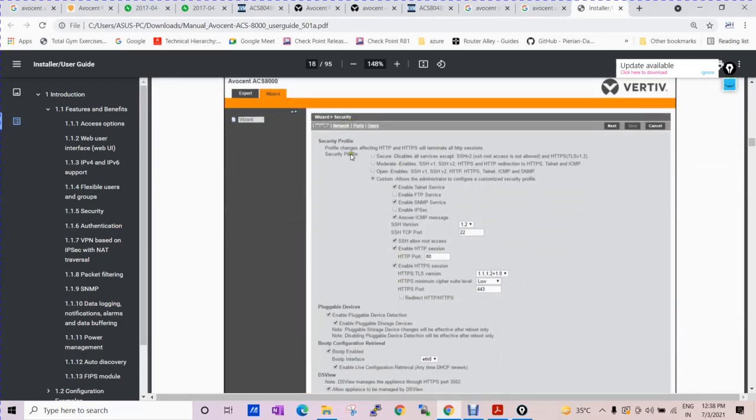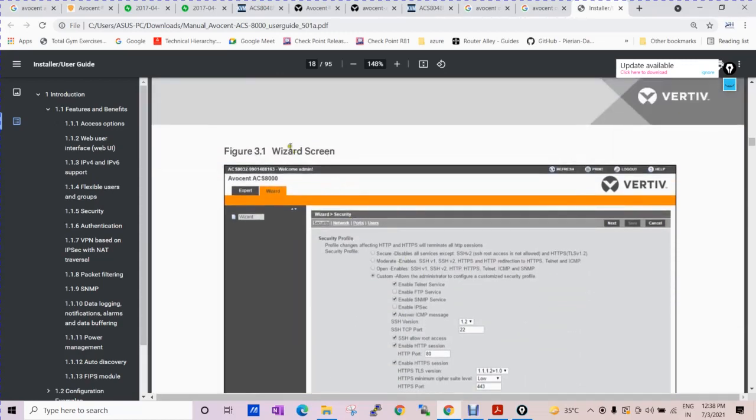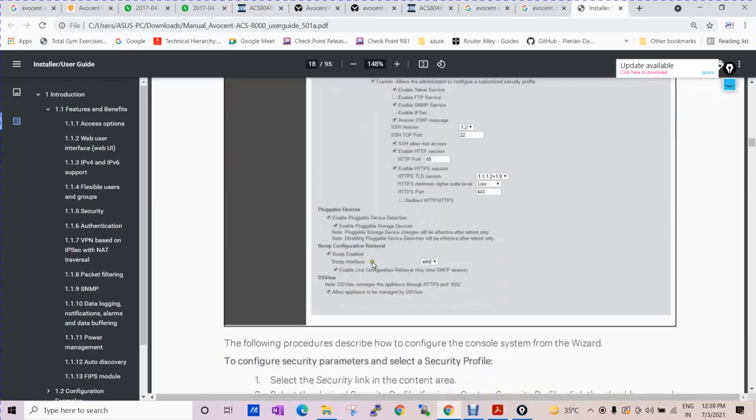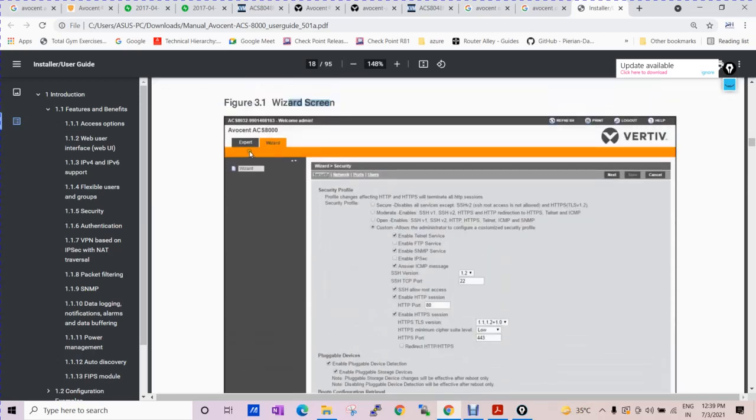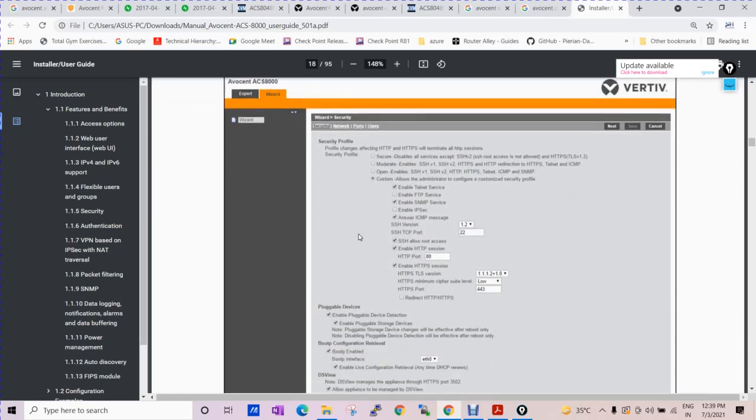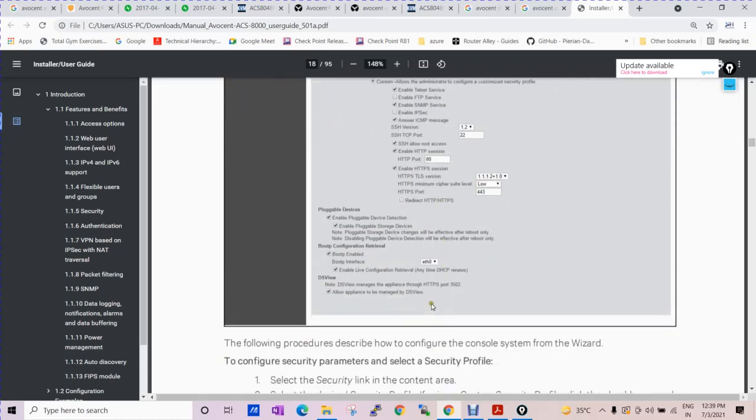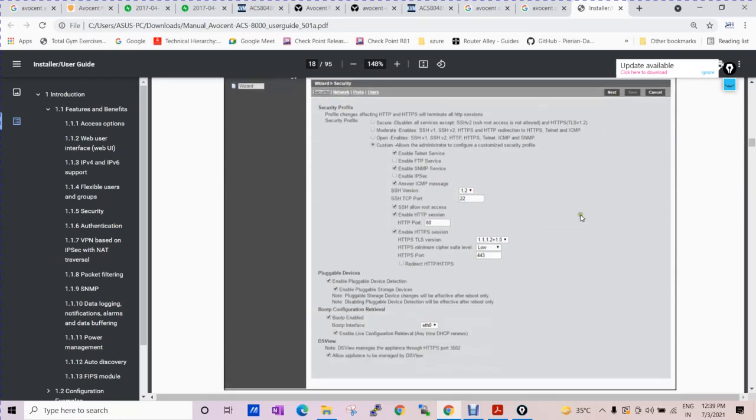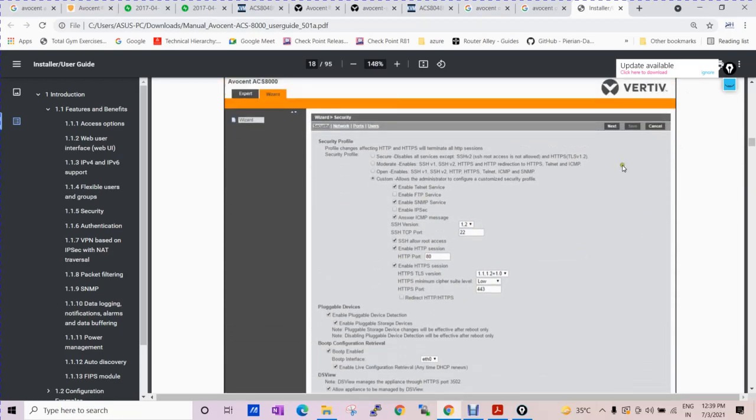We have discussed about the wizard screen. You will see here and you need to click on the expert level. After that, you can do your configuration step by step. Your security setting - if you are changing the SSH version, HTTPS port number, anything - just click on next. Your network setting, your port connectivity, your user profile, and then finish or save.